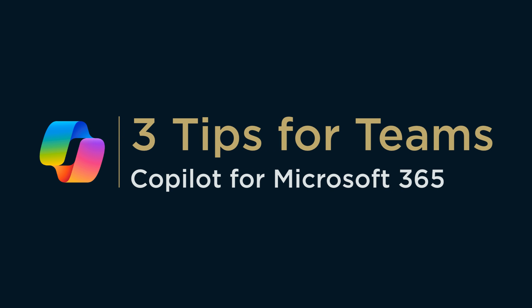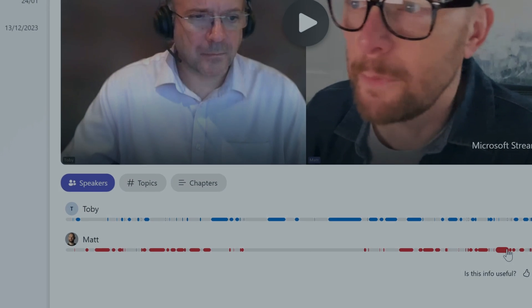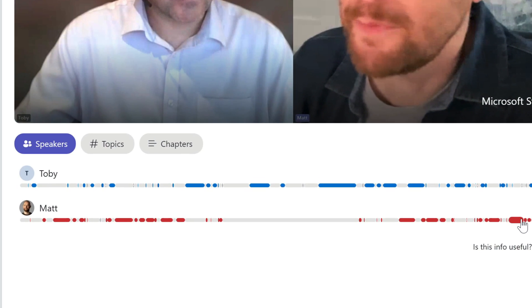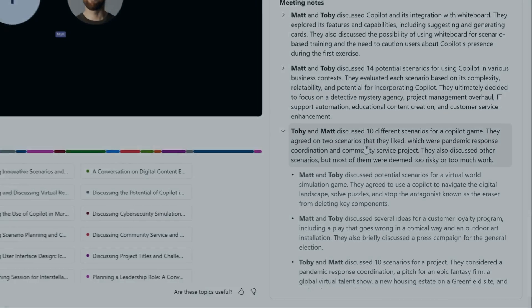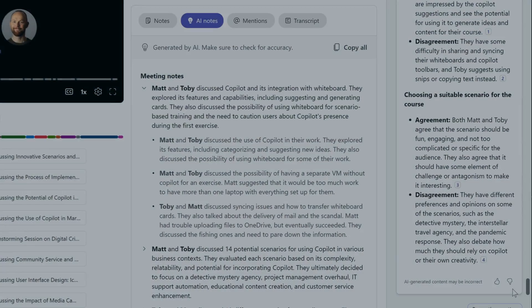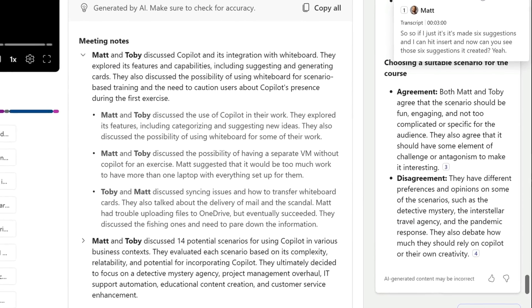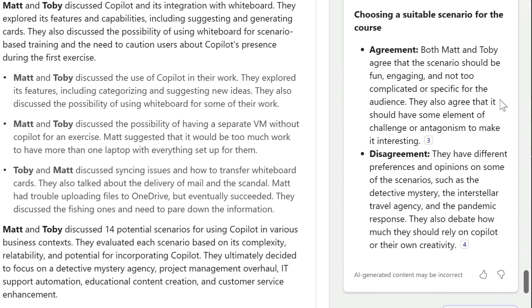Hi, it's Matt and welcome to Collaboration Coach. This time I've got three tips to make meetings easier to catch up with using Microsoft Teams and Copilot. I'm going to use Copilot to review what was said in the meeting, who said it and when, then generate meeting notes and show different perspectives on the topics discussed — all using Copilot from Microsoft 365. Let's take a look and see how it works.